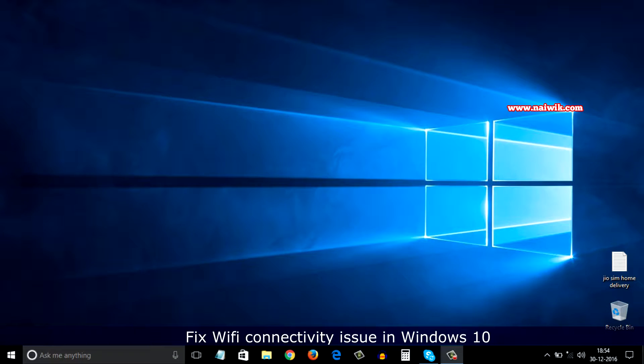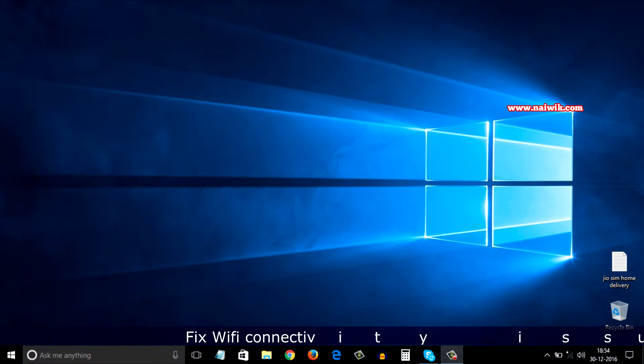Hi friends, in this video I am going to show you how to fix your Wi-Fi related issues on your Windows 10 machine.